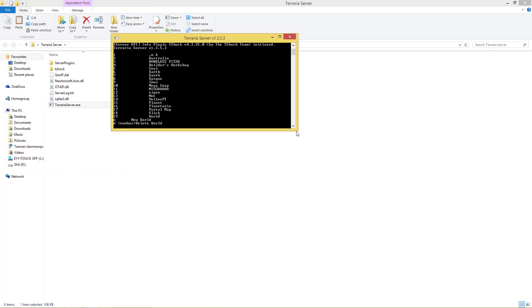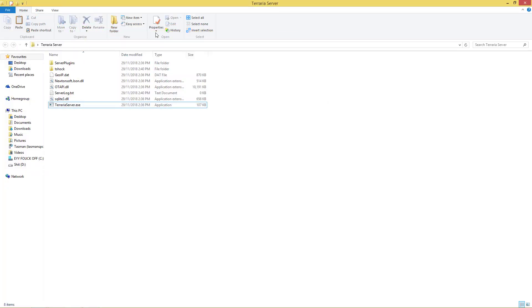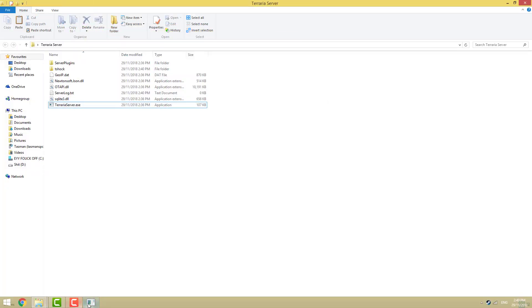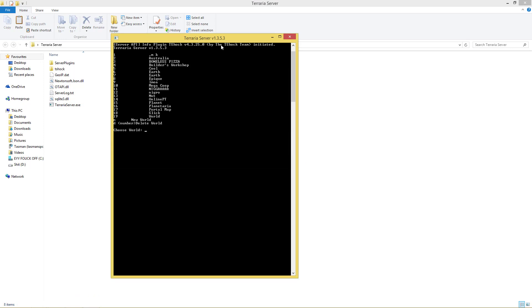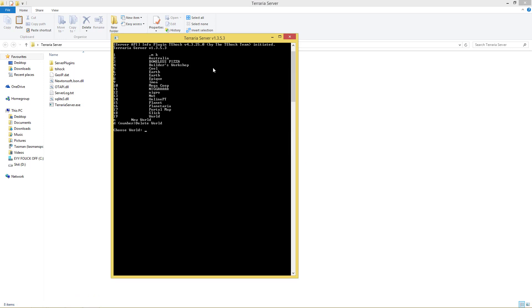If you boot up Terraria server, another one will be made for all the settings that you're going to want to use. So give it some time to boot up. It should only take 5-10 seconds. And then it's going to ask you to choose a world. You can see I've got 19 worlds. You either want to make a new world by pressing N, that's going to create a new world and give you some options. But for now, we're going to keep it simple. I'm going to choose the world cool, which is number 5.